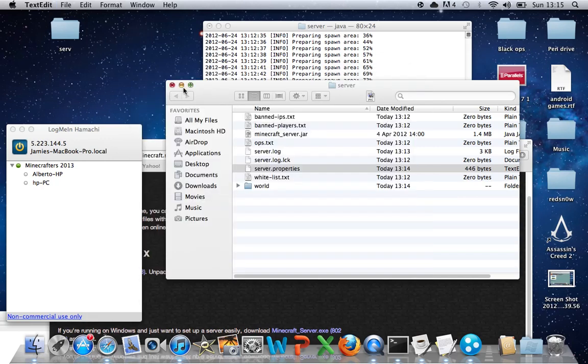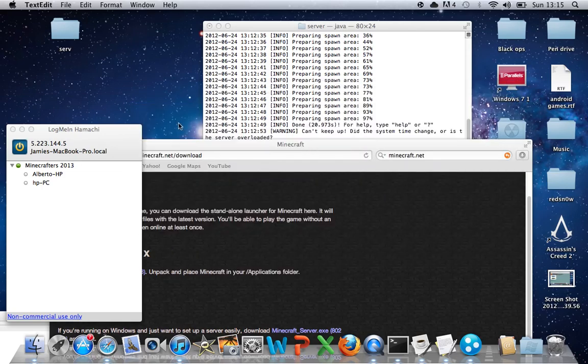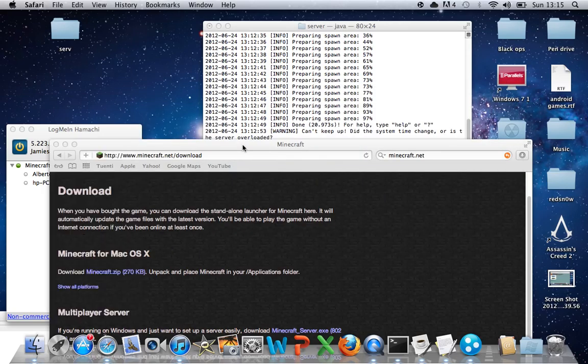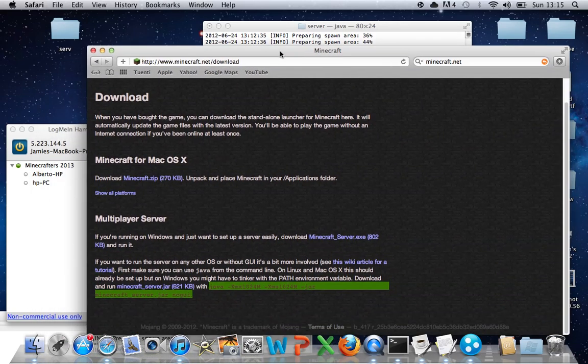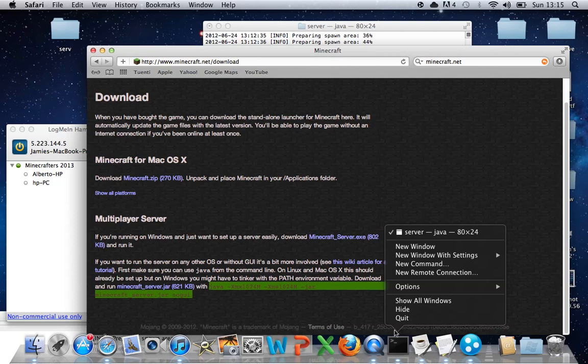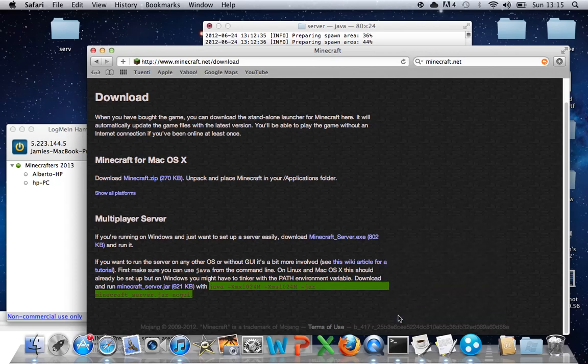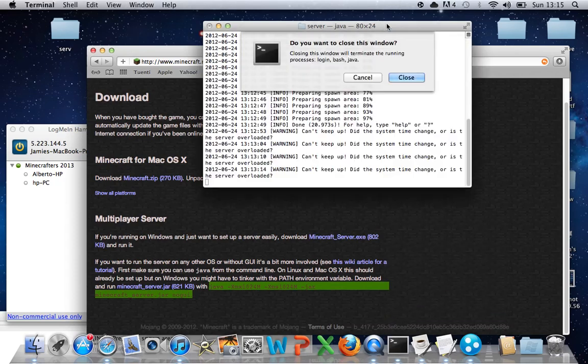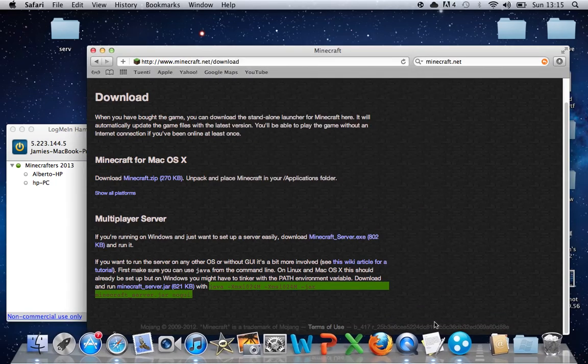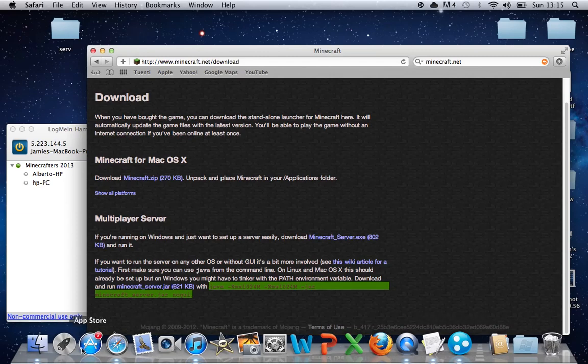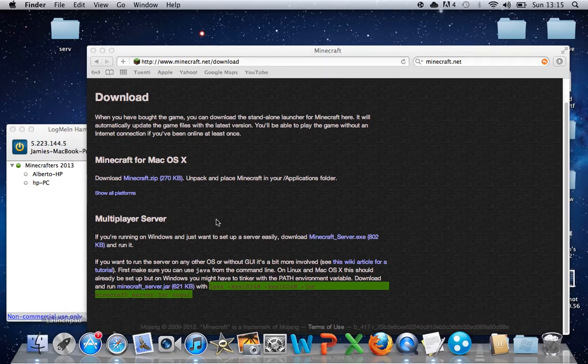Now close that. You can close that now. And then what you need to do is you need to close Terminal. And then go into your Minecraft.